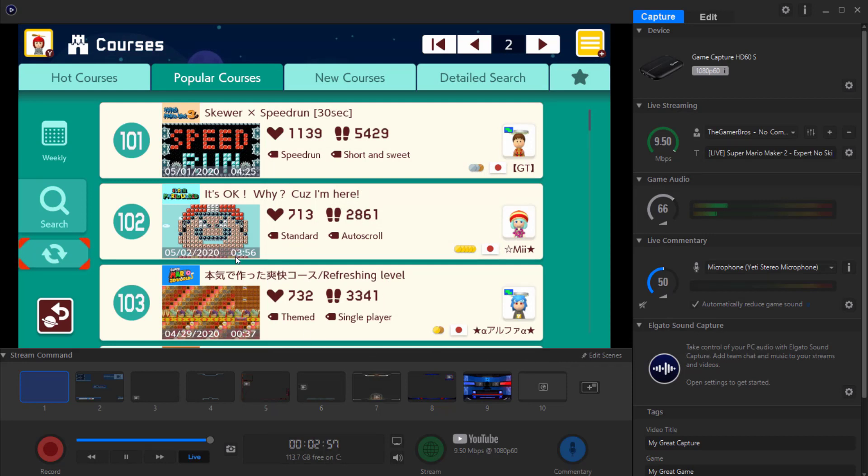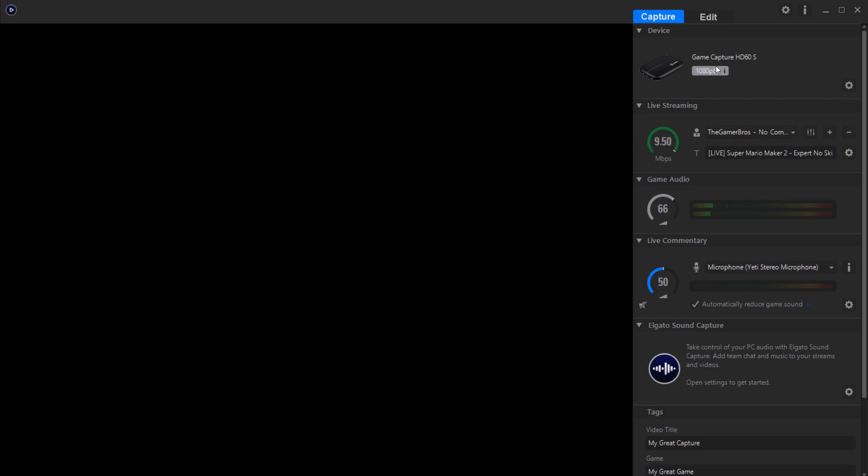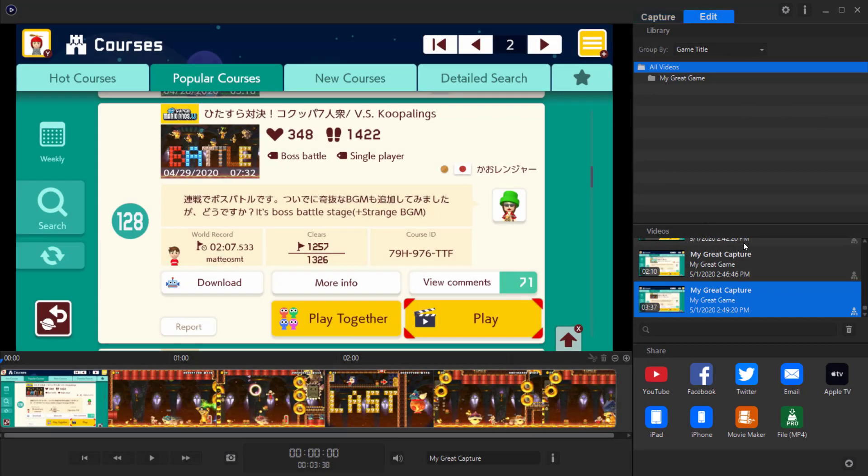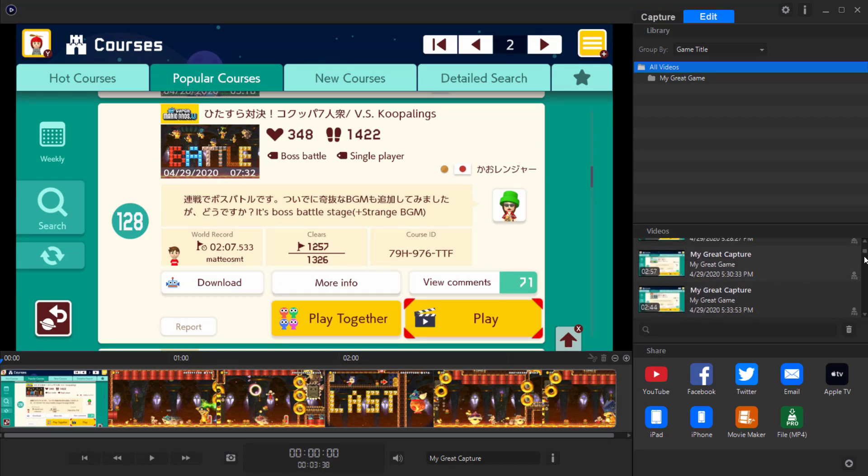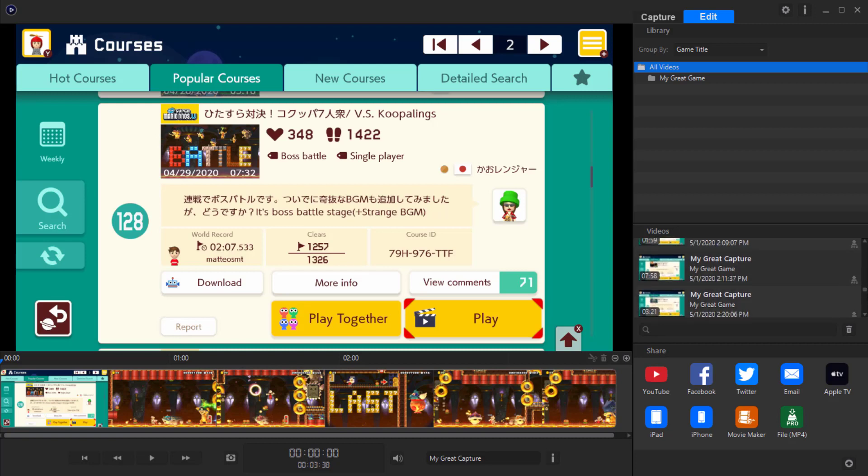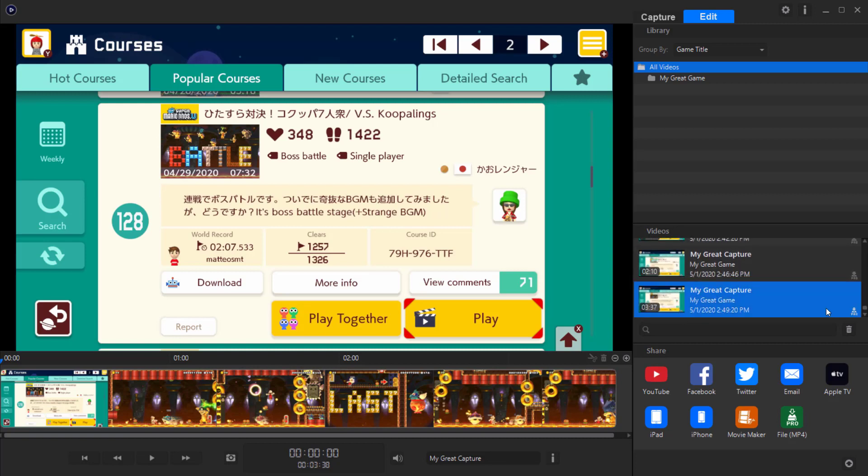Now obviously as you can see over here we have the game playing - I have Mario Maker 2 - but before we get into that, in the edit section you will have all your videos saved over here. If you don't need them anymore you can literally just drag them up and delete them.